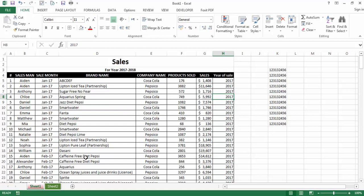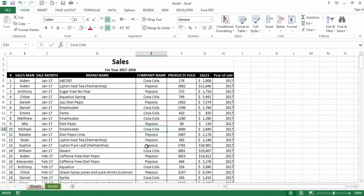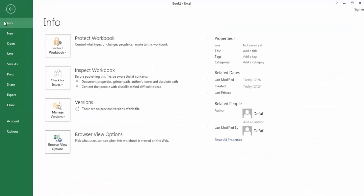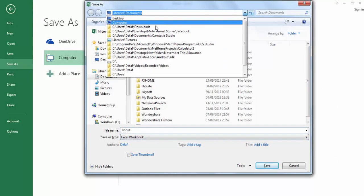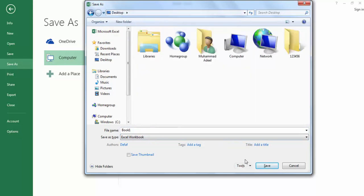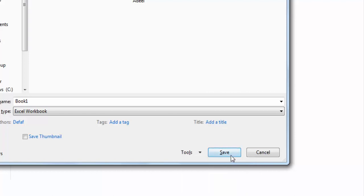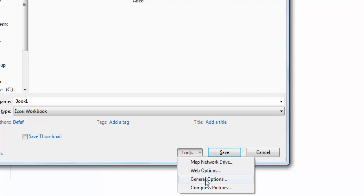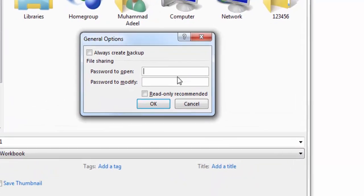Now we'll learn how to lock the complete workbook. To do this, go to File, then Save As. Choose the Desktop as the save location. In the Save dialog, click the Tools option, then choose General Options.